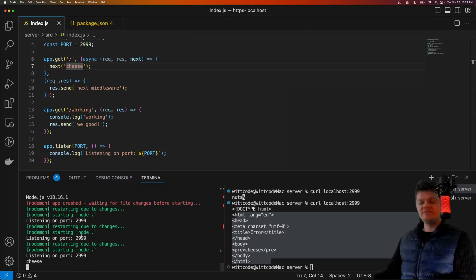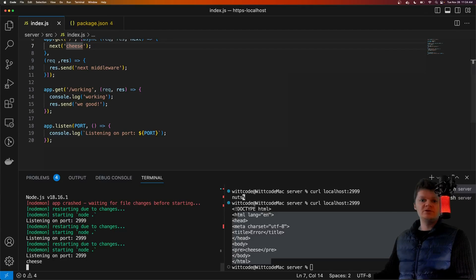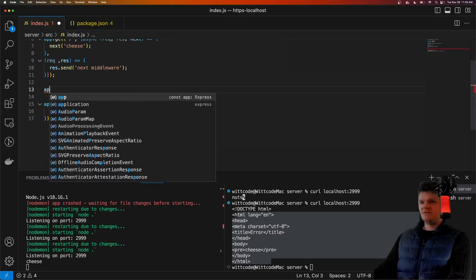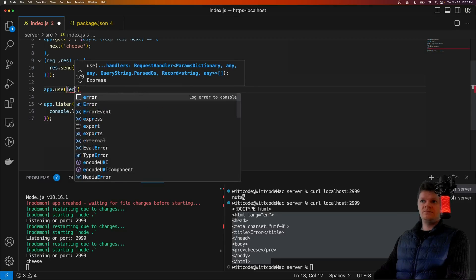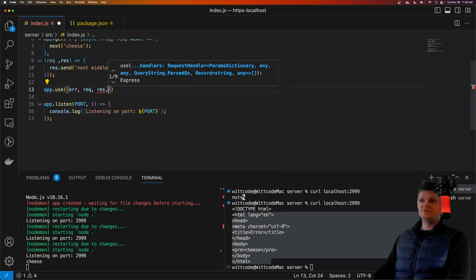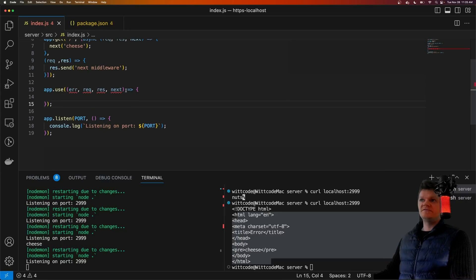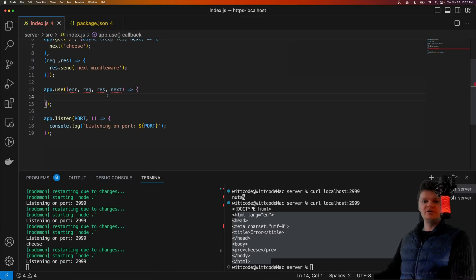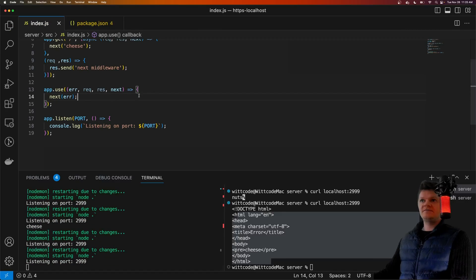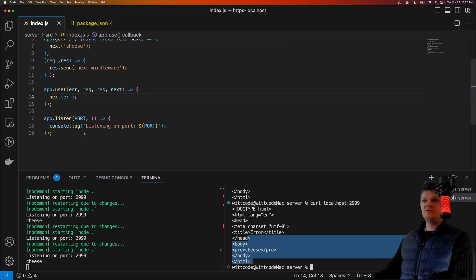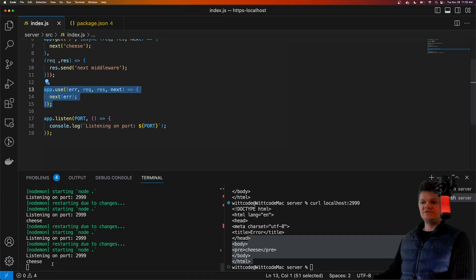However, if we want to do something else with the error, we can create our own custom error handler. To make custom error handling middleware, we need to make middleware that accepts four arguments: the error, the request, the response, and the next function. It is important for the function to have these four arguments. From this error handling middleware, we can still contact the default error handling middleware if we call next and pass it the error.